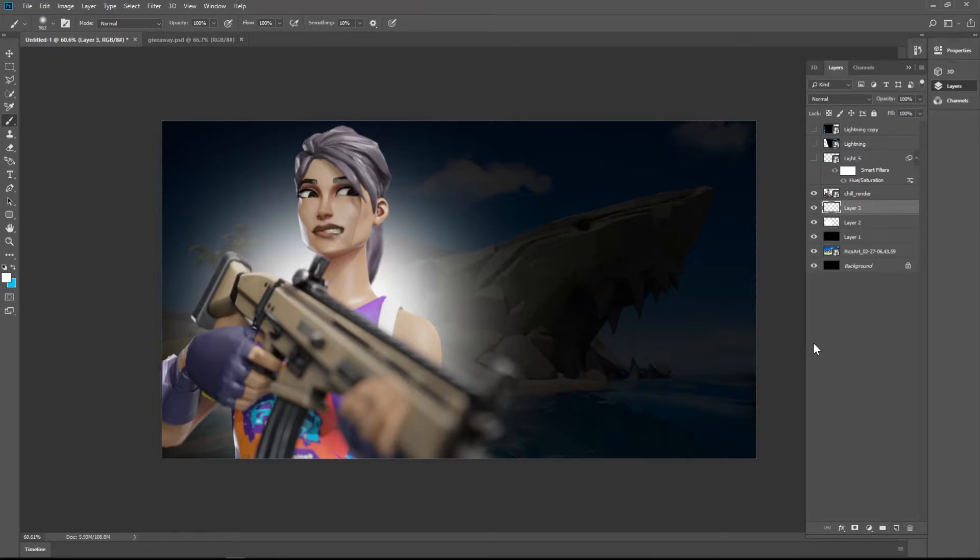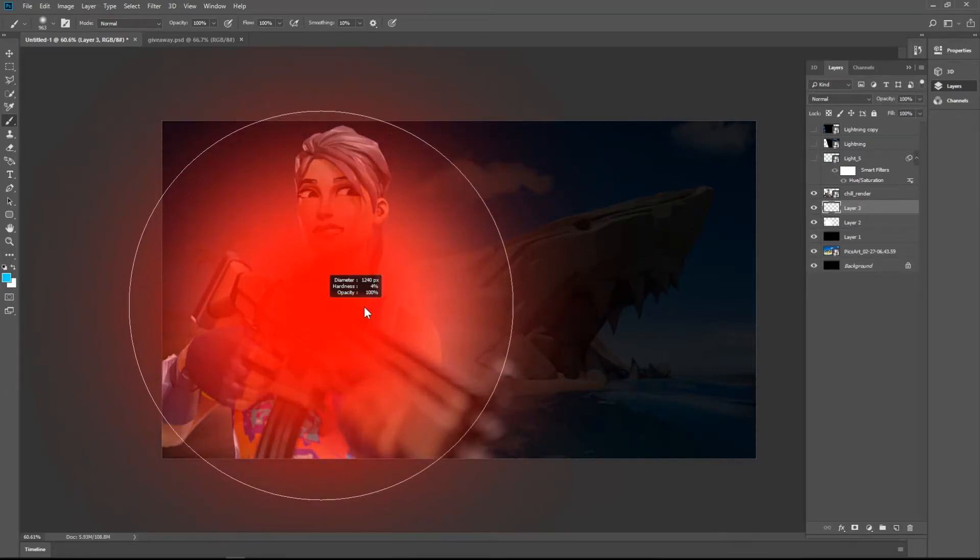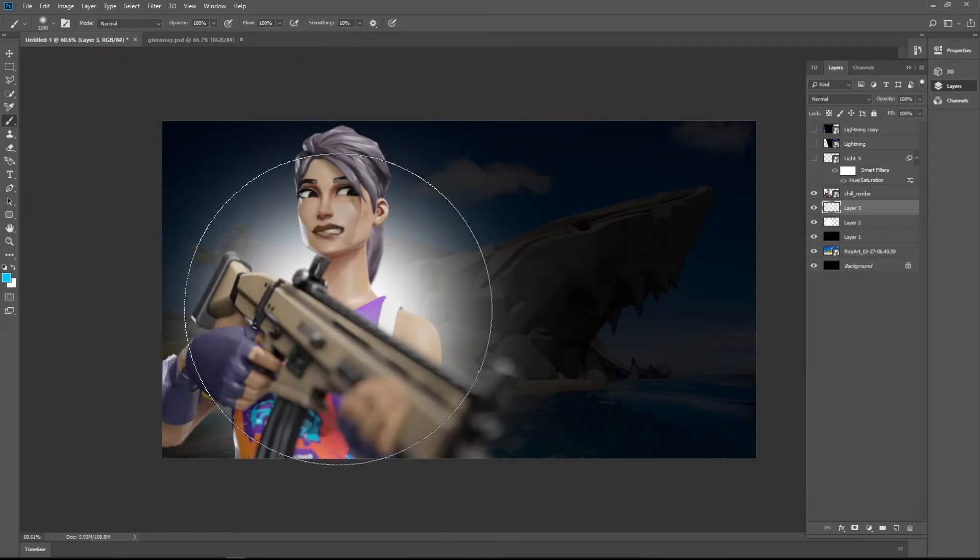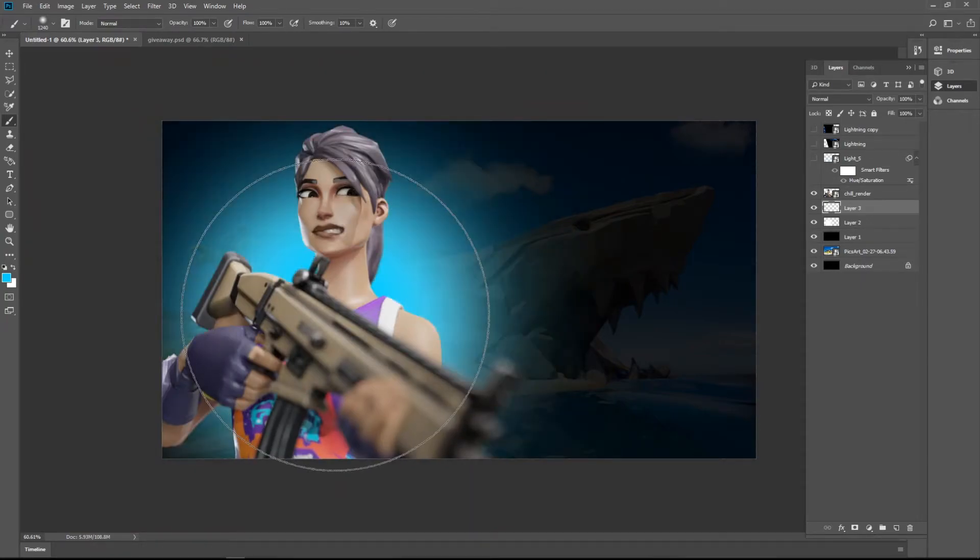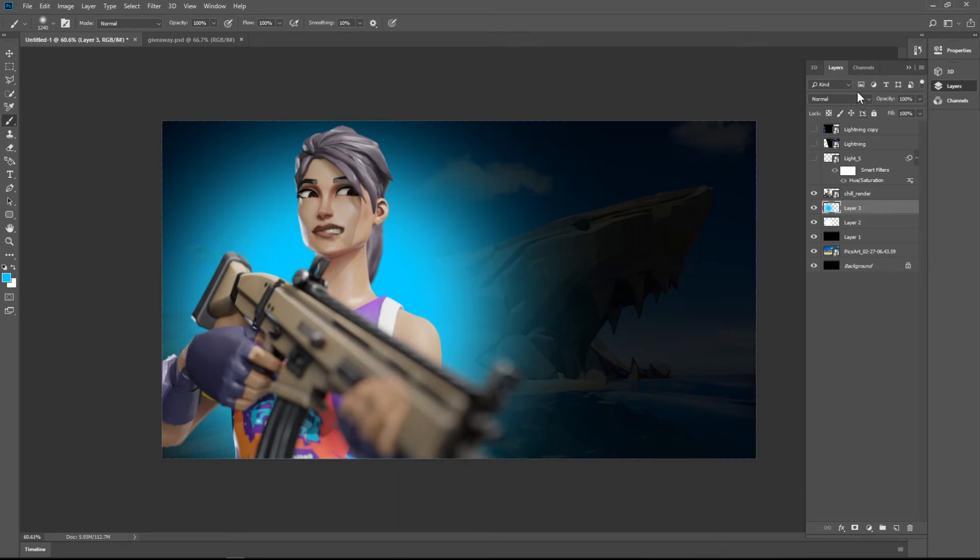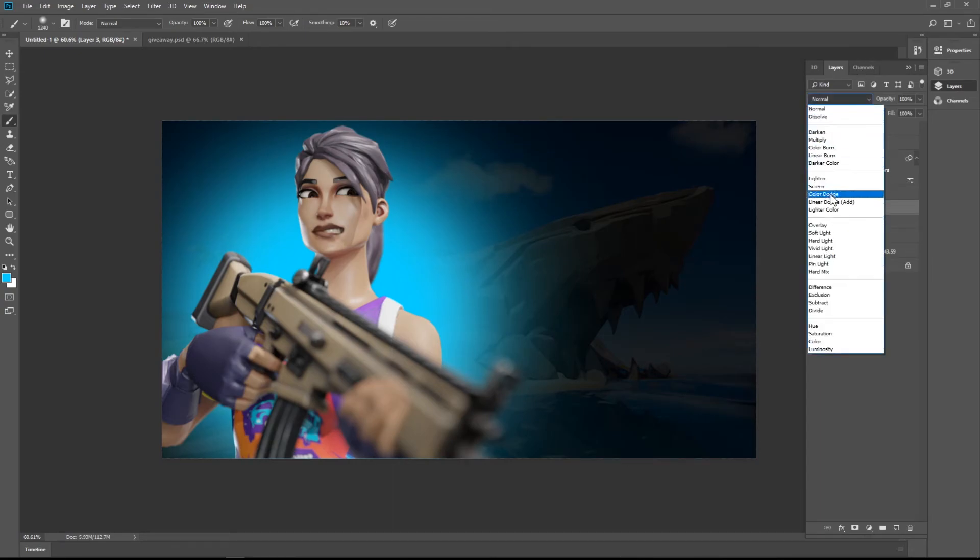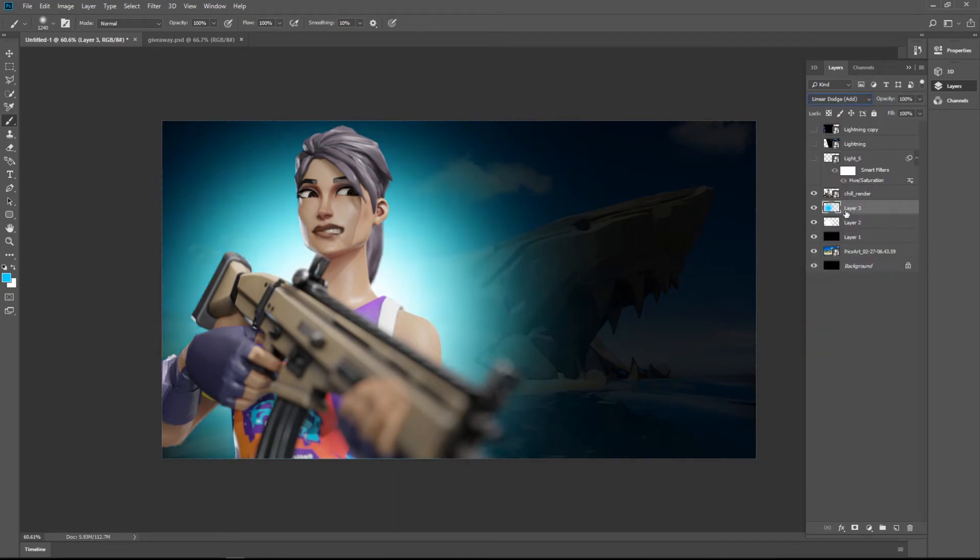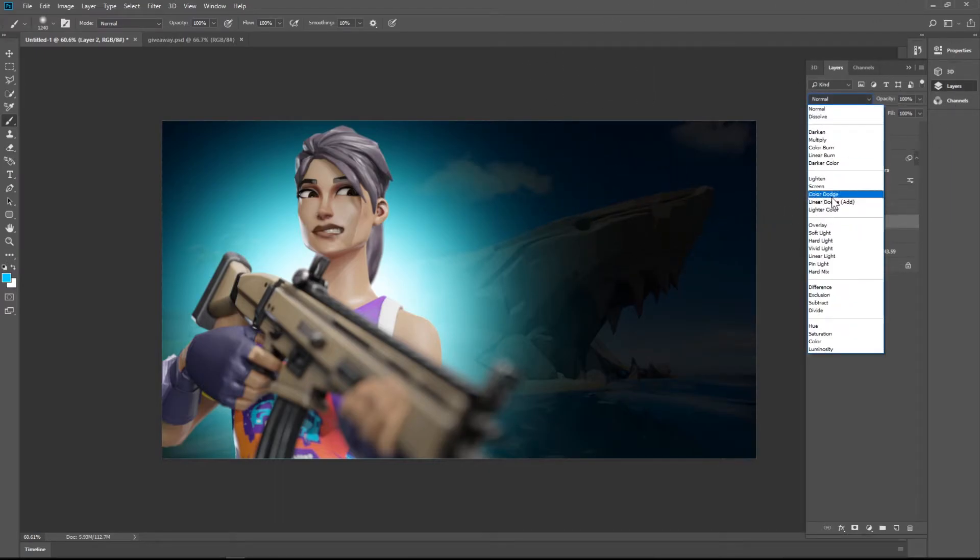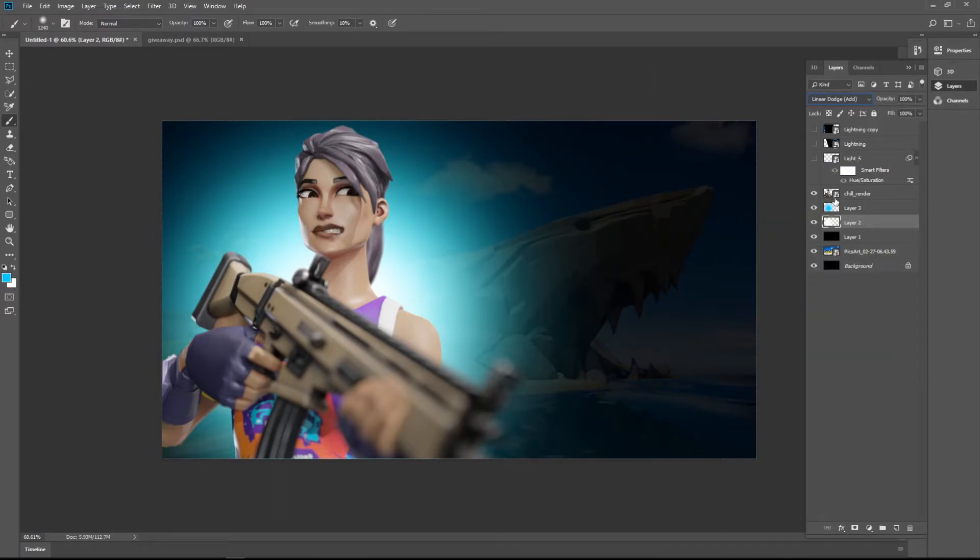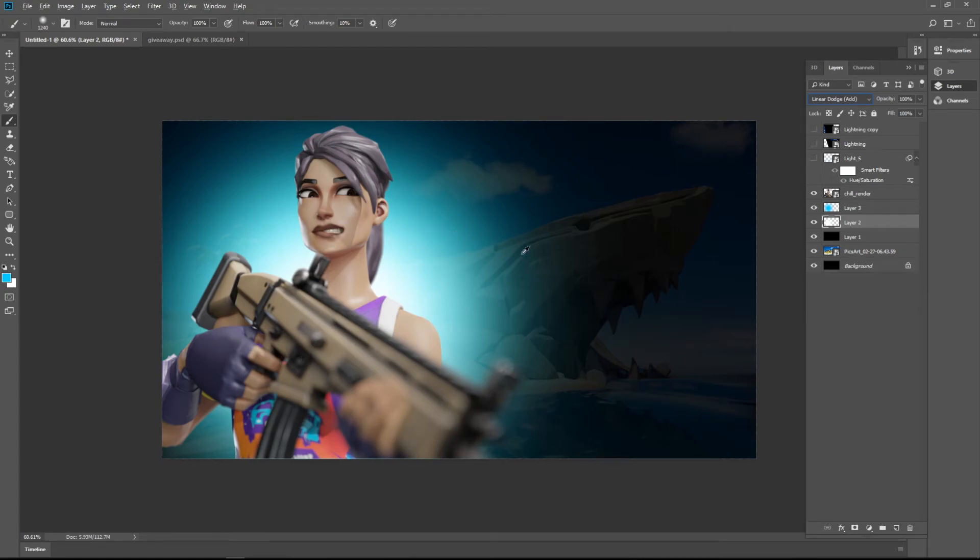Make another layer. Select the blue color here. Make the brush a little bit bigger and paint it. Change the blending mode to linear dodge add of both the glows. So it makes it look good. Then we need to work on the text.